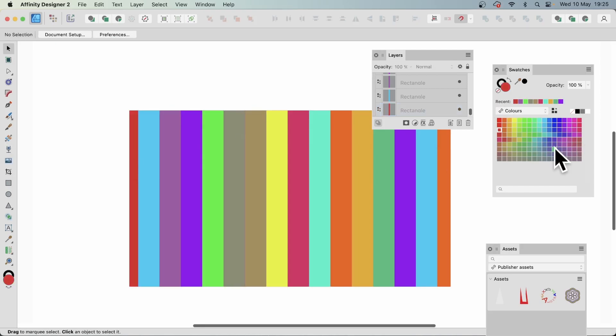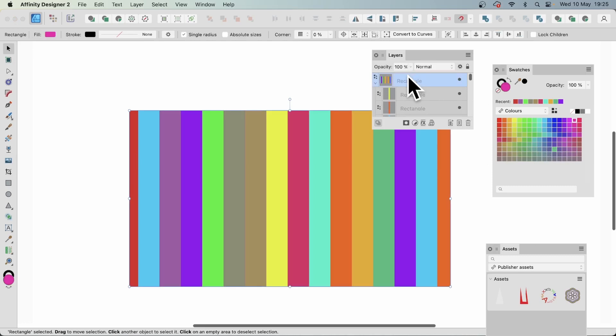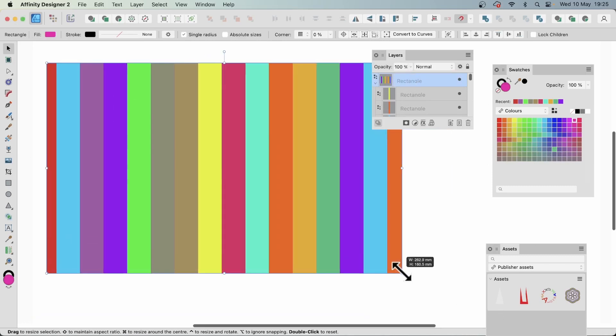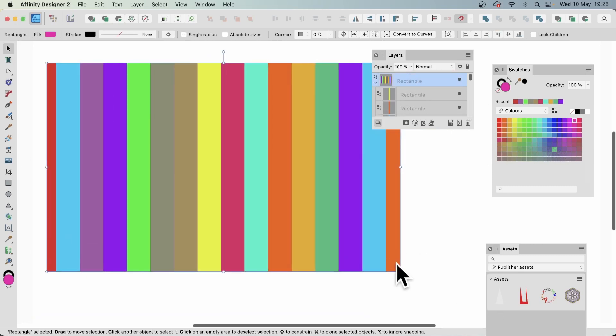Once you've created all these colorful rectangles, what you can then do is you can resize this design and move it around. Just reposition it. You can also angle all of those rectangles.